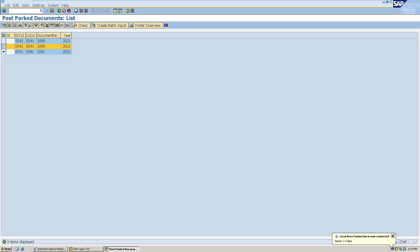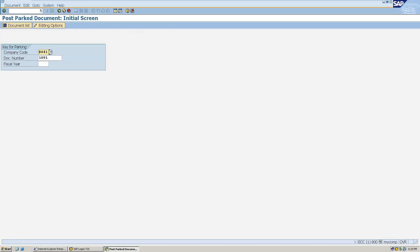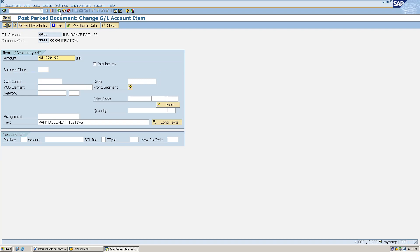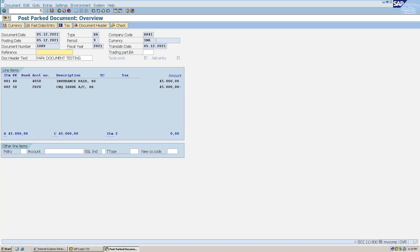Now as an authorized person, I'll go back and give document number 1089, fiscal year 2021, and hit Enter. I will check the document details first — debit: insurance paid, credit: check issue GL with the same amount. The document seems perfectly fine. In the reference field I'll write 'checked'.